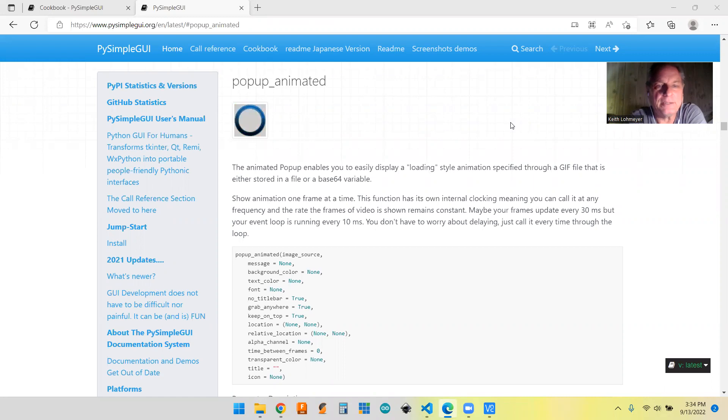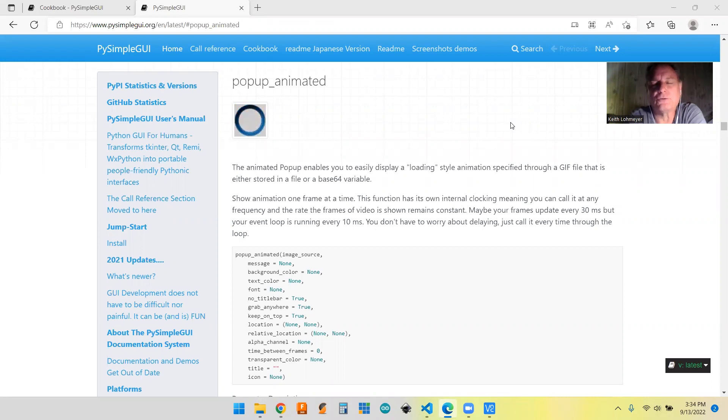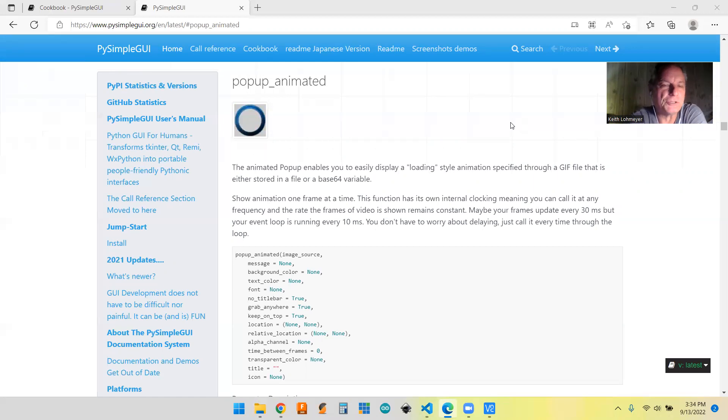Today I'm talking about animated pop-ups in PySimpleGUI and also how to handle long operations with threads.